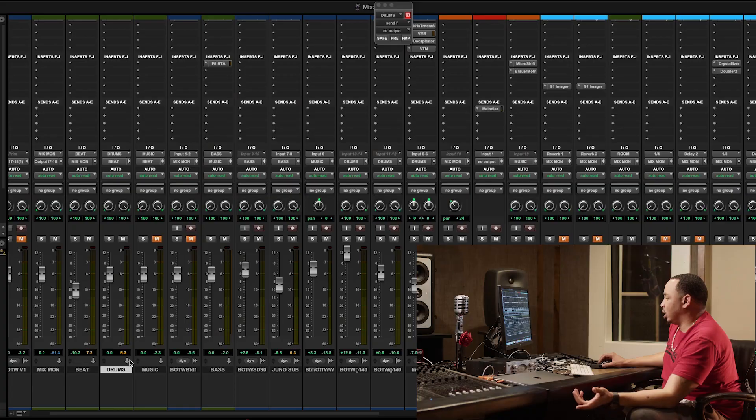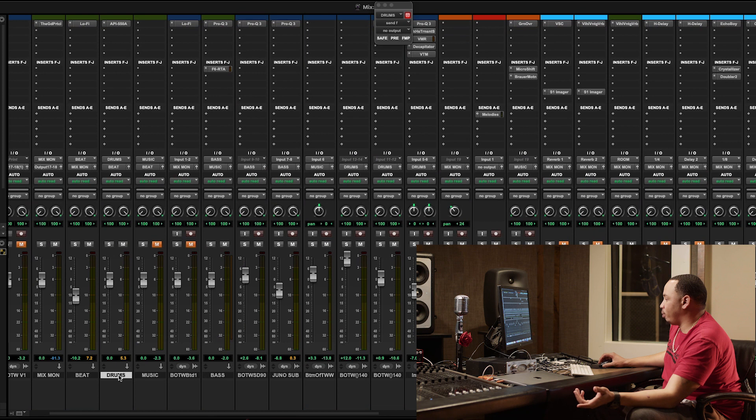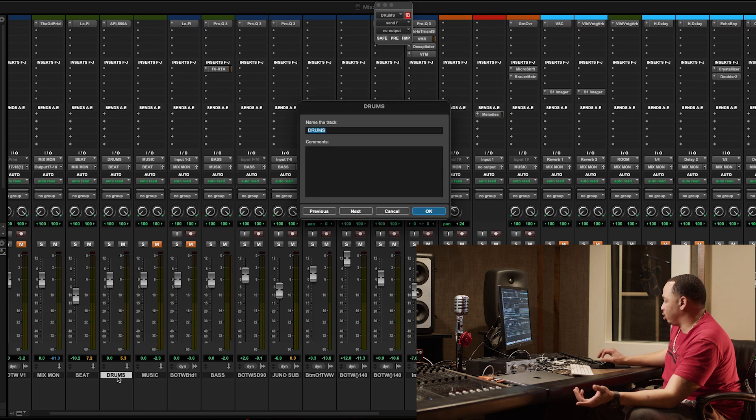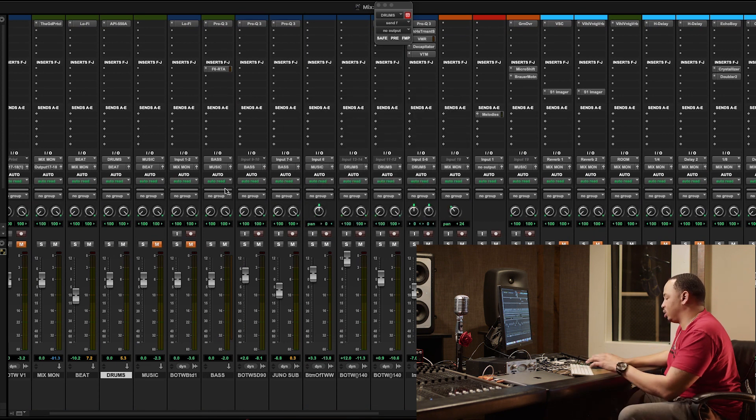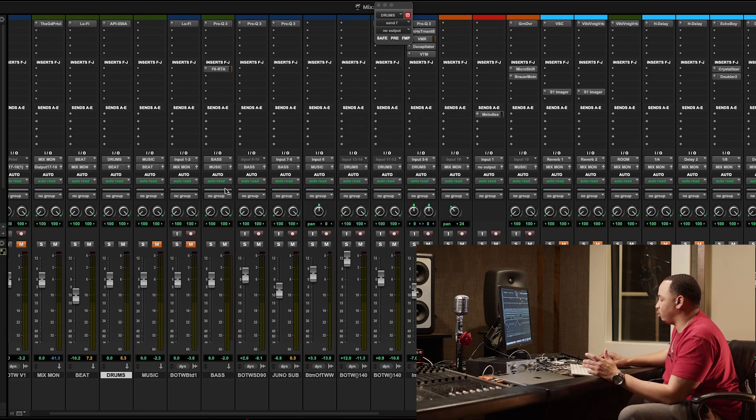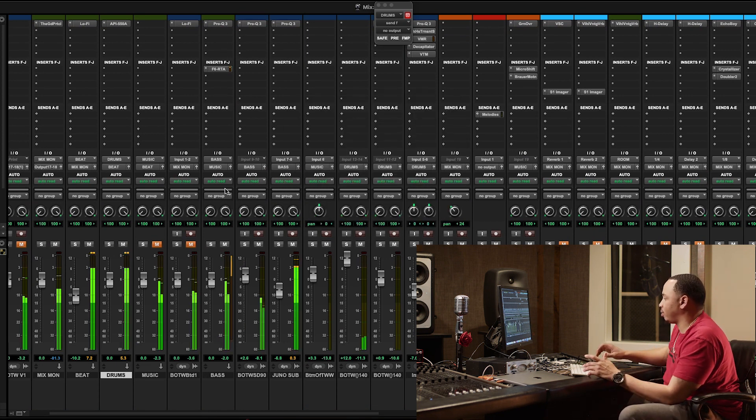So let's just jump right into what I got going on. As you can see, I'm working with my drum bus right here. I'm going to just play the drums by itself so you can kind of hear what they sound like.